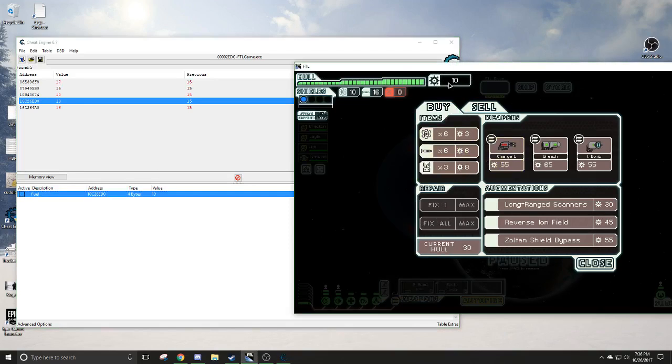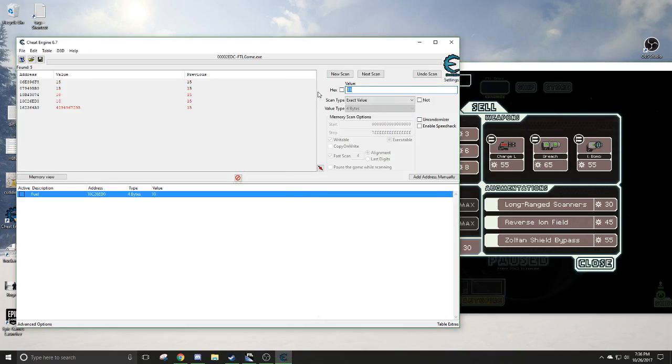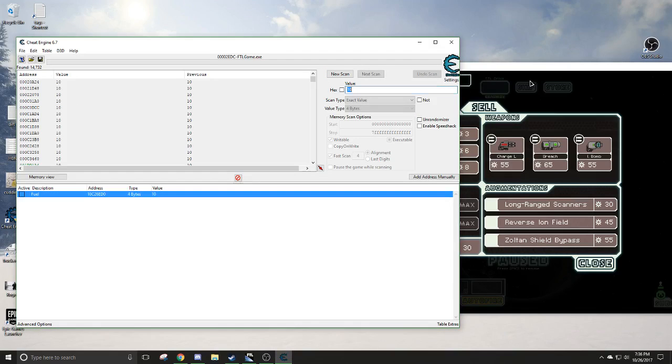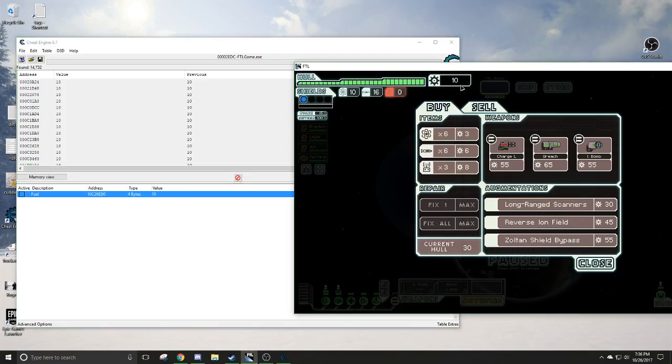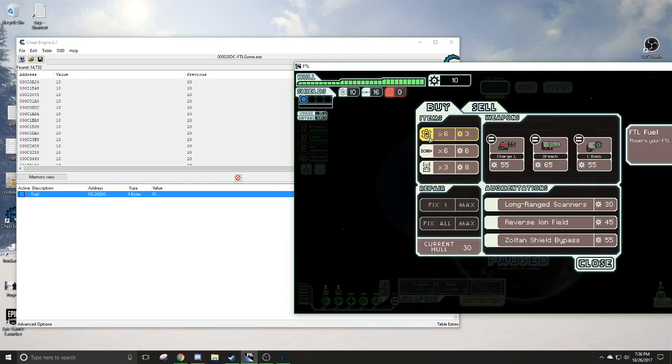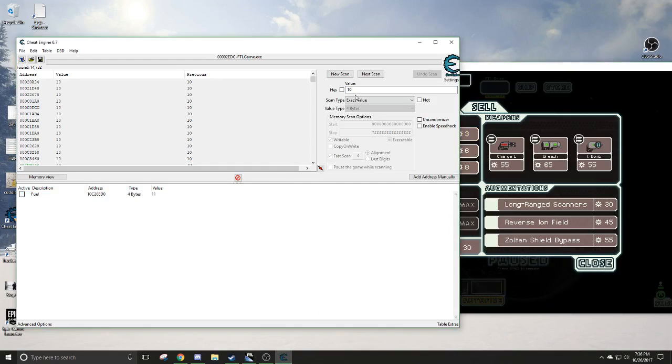So now we, since we're at a shop here, we got 10 credits here. So let's start a new scan for a scan. So we got a bunch of 10s and let's buy something cheap. Now we got a seven.